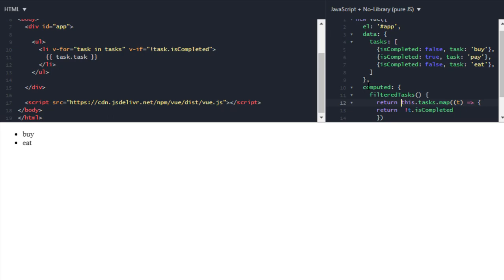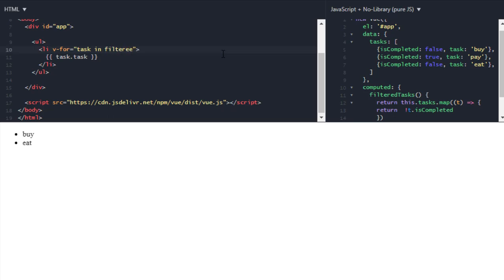And now if we run this - and before running that, let's just - now we don't need this v-if because we are getting a new property which is filtered tasks. And then task. Okay so something is missing. Okay it should be filtered.